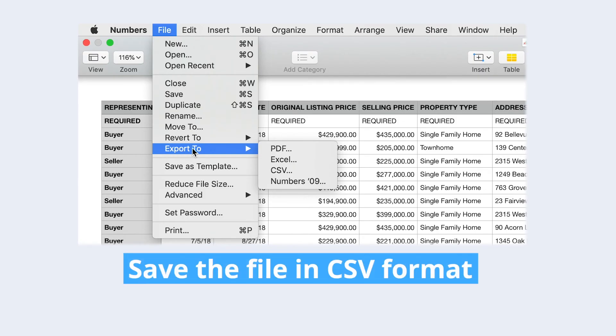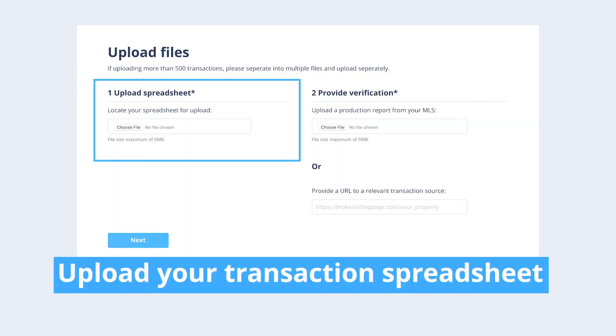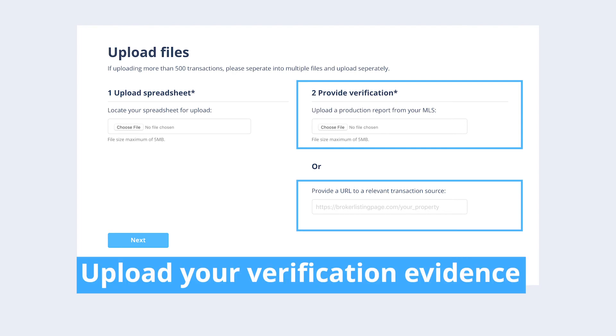Once you are done, save the file in CSV format. Now it's time to upload your transaction spreadsheet. Use the upload spreadsheet button to upload the file. You'll also be required to upload your verification evidence.